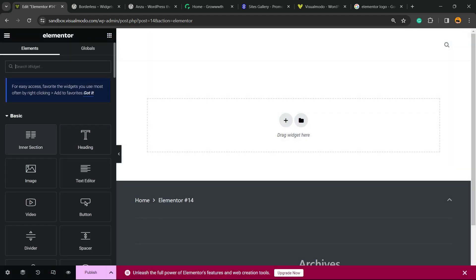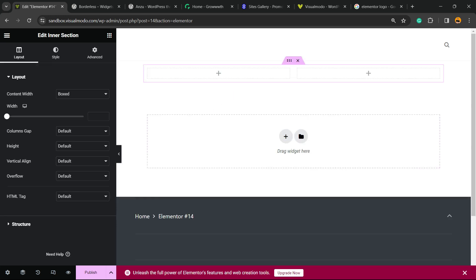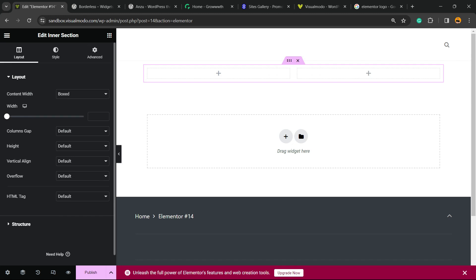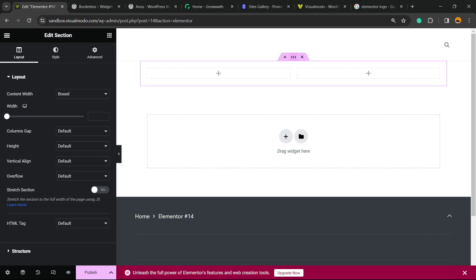And as you can see now we have our inner section back to our site. And this is one of my favorite and most important elements from Elementor plugin, okay? So the inner section is truly important because we have the stretch section option. And we have fixed the issue.